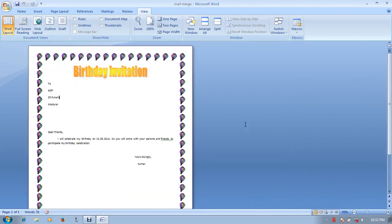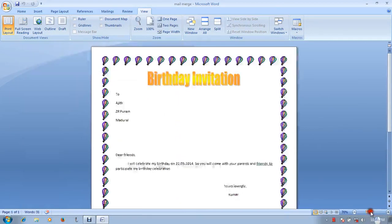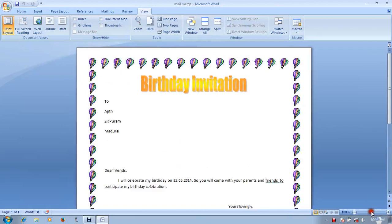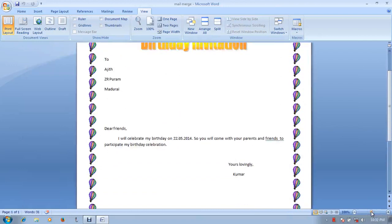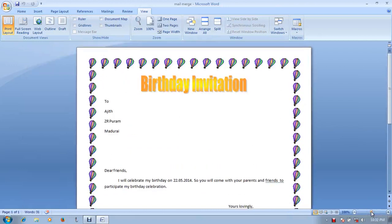This is the zoom size. This is 100. If you have a 100 size, you can be able to see the printed sheet.